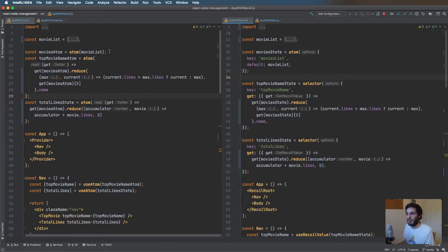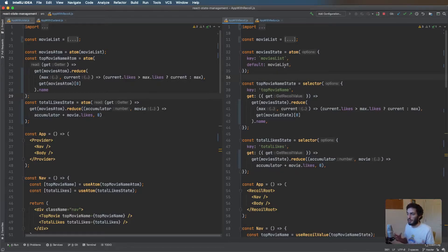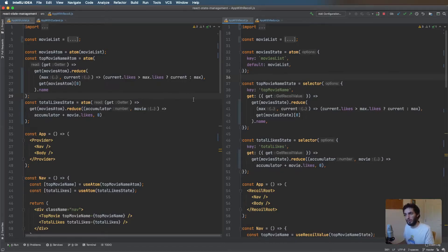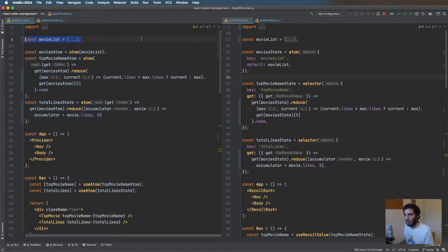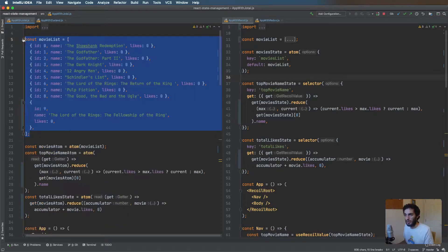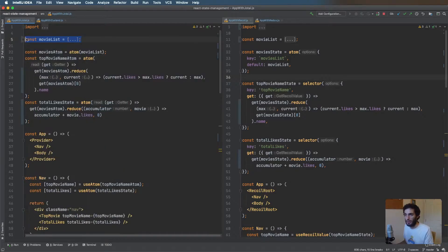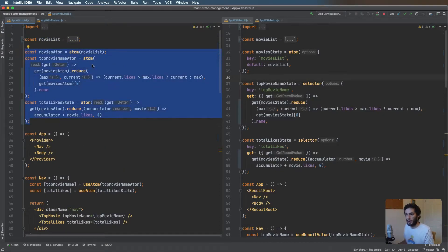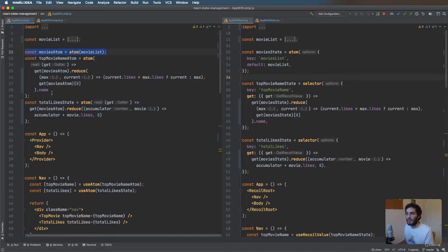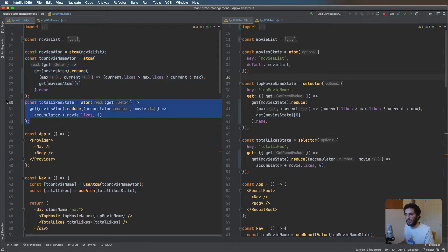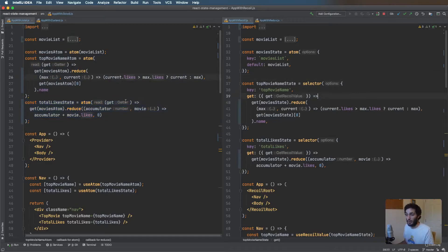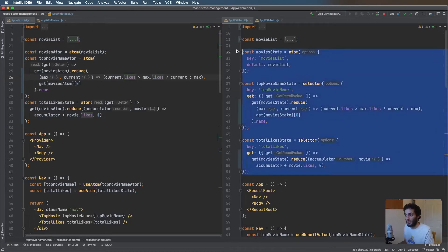First up we have Jotai and Recoil so they're quite similar. They keep the state within the component tree, they both work on atoms, so I thought we could have a look at them two and then we'll do the other two. On the left here we have Jotai. We've got the movies list at the top which is the final movies and then we have a bunch of atom calls to define the state. This is the entire movie state and then a couple of derived states, so these are similar to the selectors in Recoil.